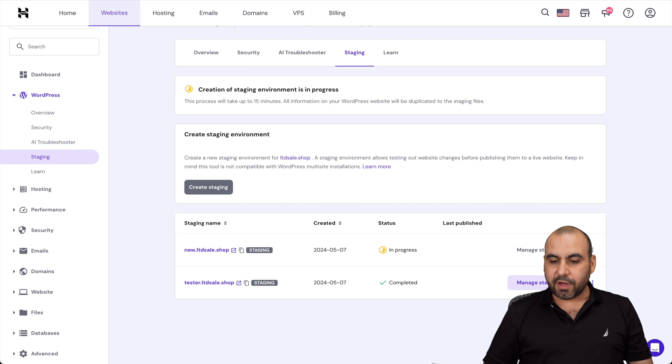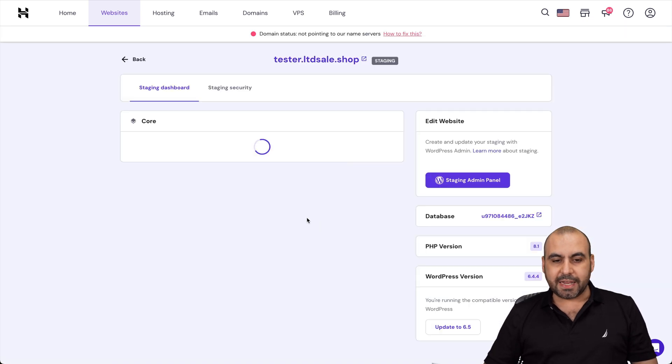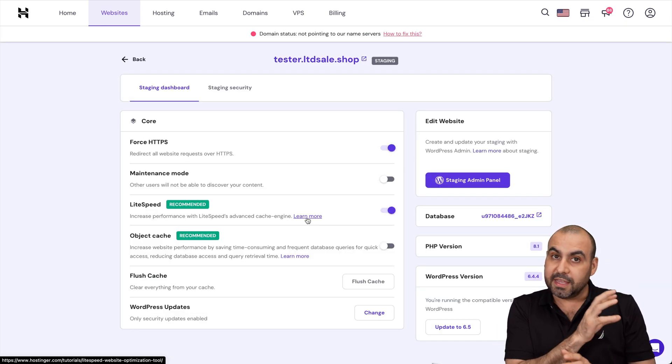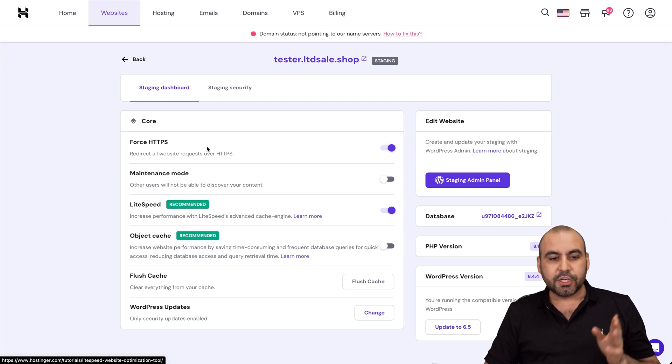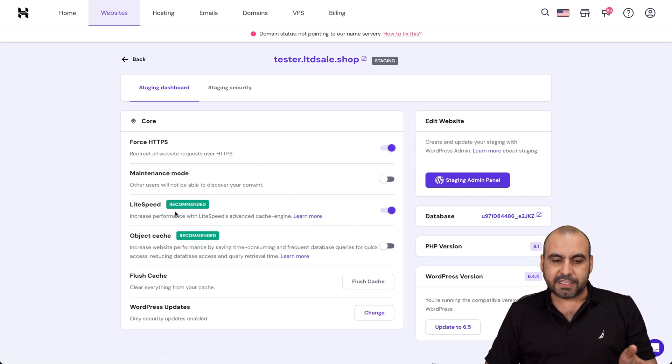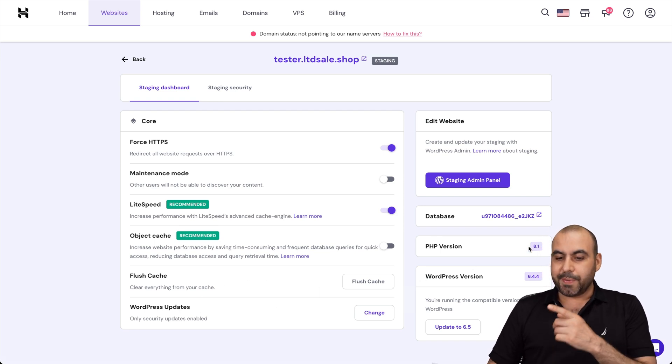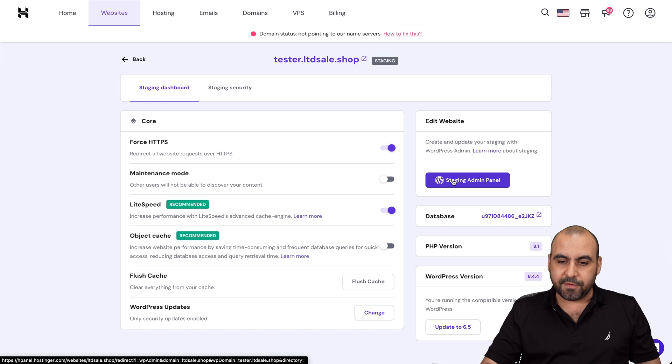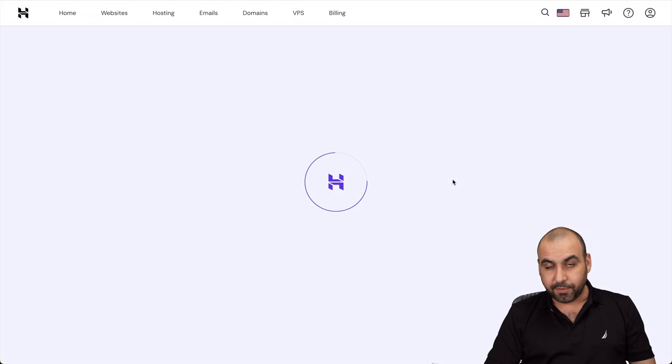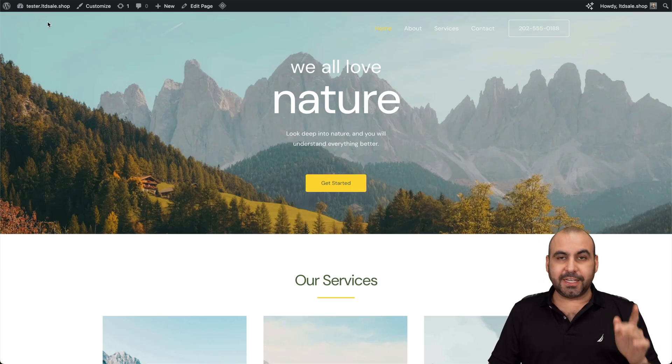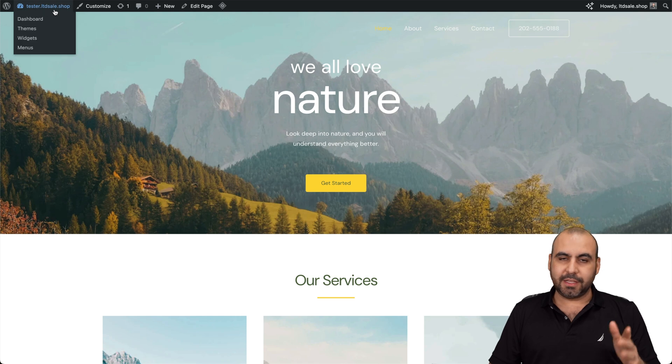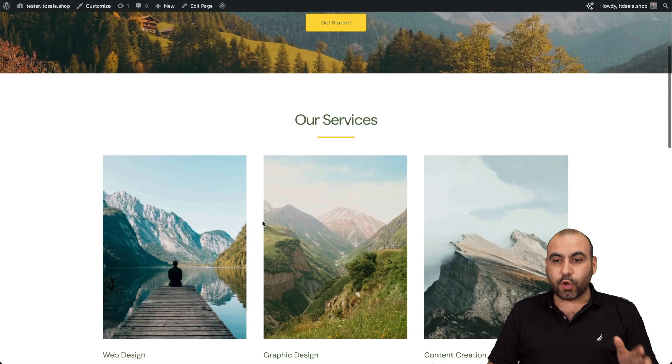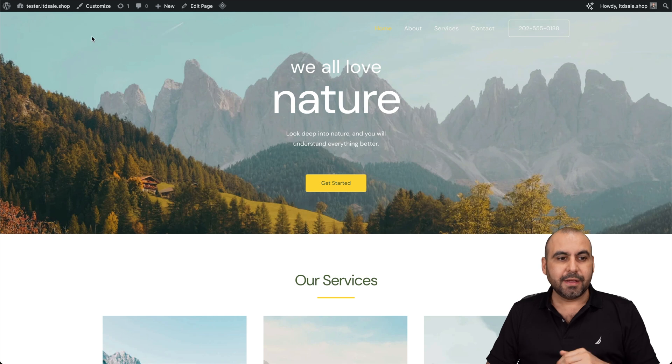So I have the option to manage my staging site and I have several options that are available inside of here without affecting the main settings. Okay, so I can force HTTPS, maintenance mode, LiteSpeed. If I want to enable that object cache, flush cache, WordPress updates, PHP version, WordPress version, et cetera. And I can go into the backend of the staging admin panel. Here we go. I am now in the backend of our tester site. Remember it's tester.ltd.cell.shop, which is what I made for the staging site. And it's a clone of the main site.